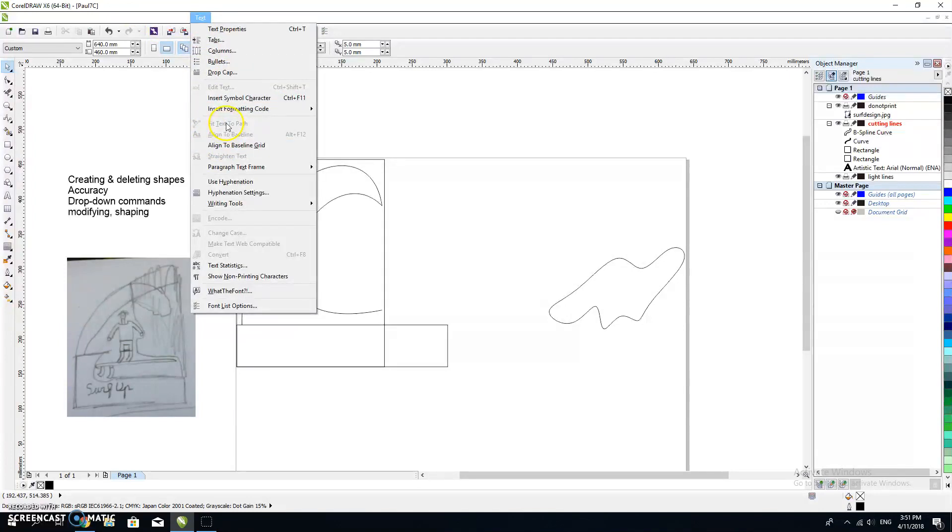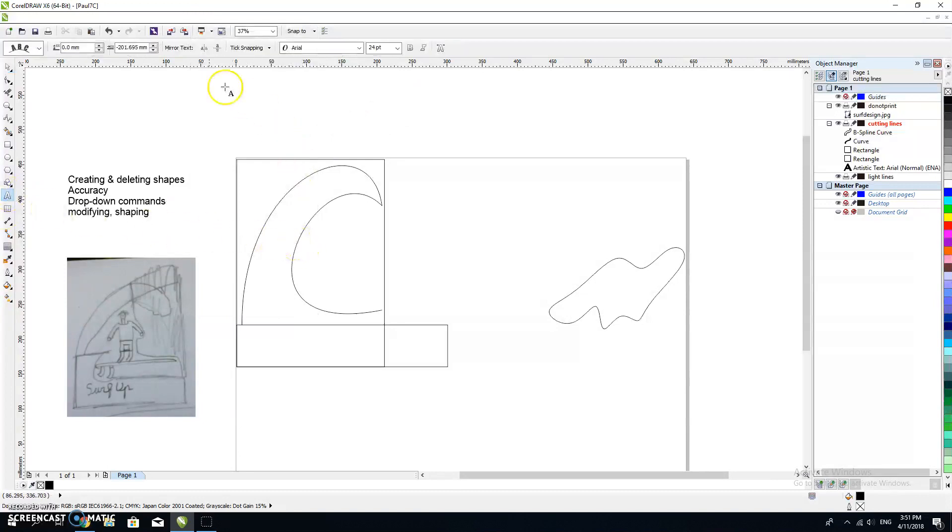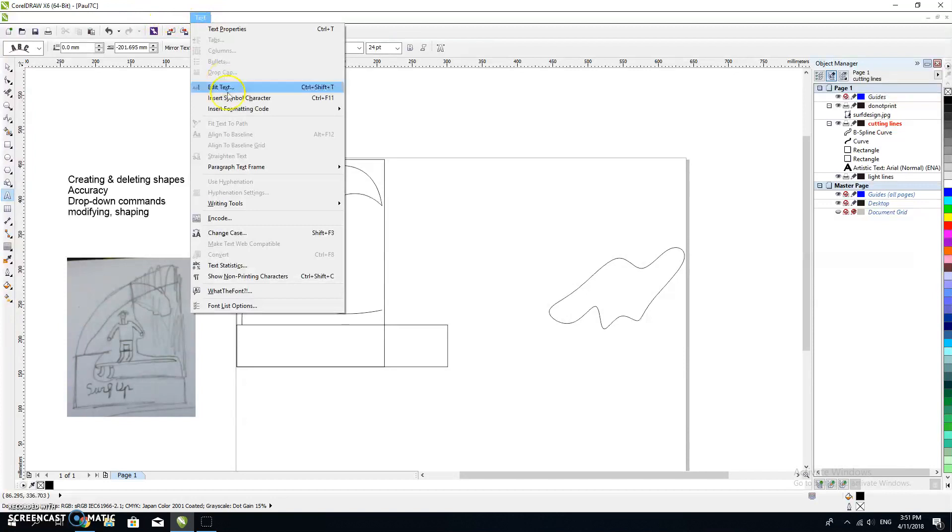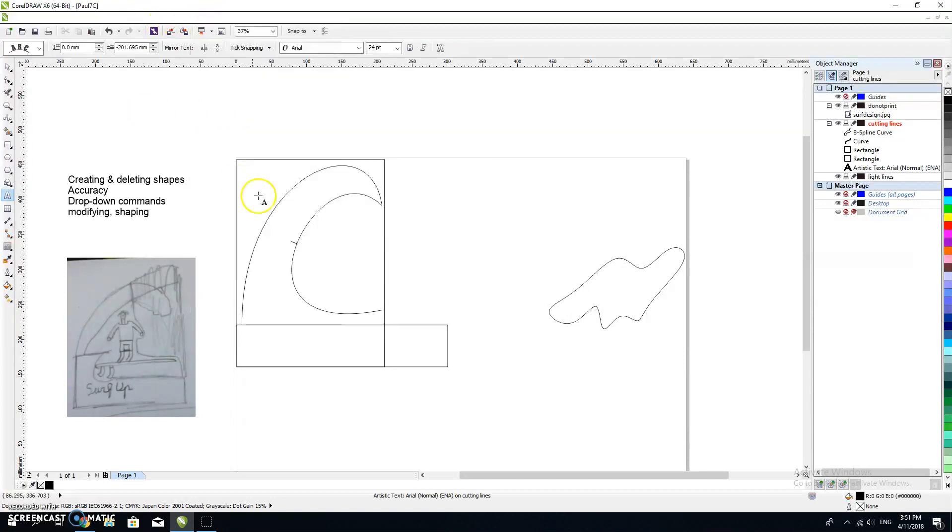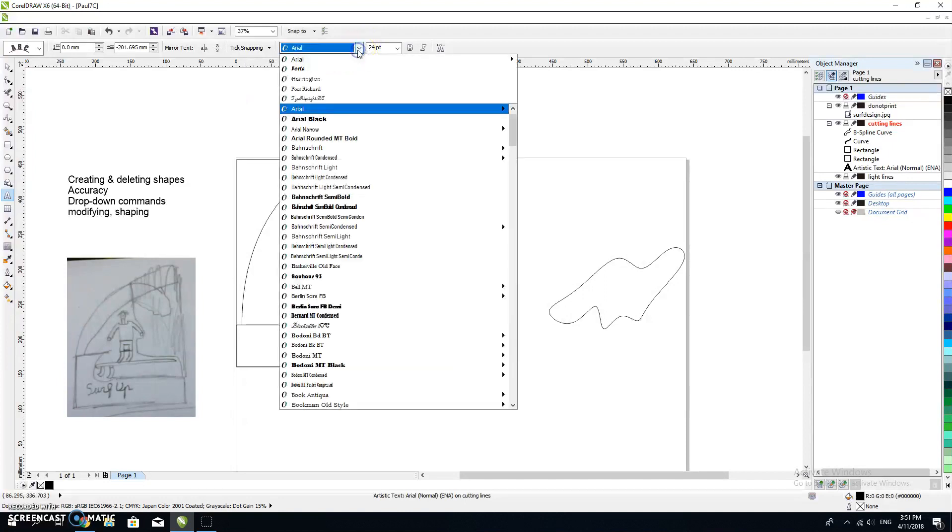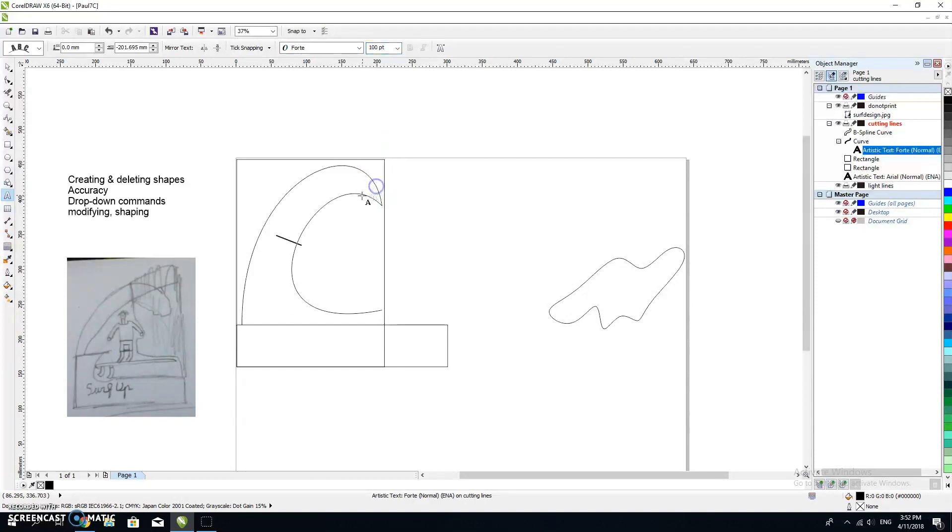First of all, I need to click on that edge and then text. I'm going to be fitting it to a path. It's actually already fitting to a path, can you see that? I'm going to choose a font that I like. I'm going to write 'surfs up'.